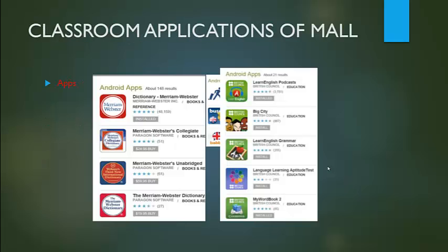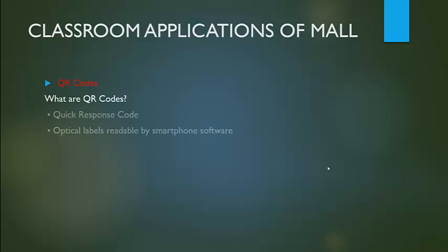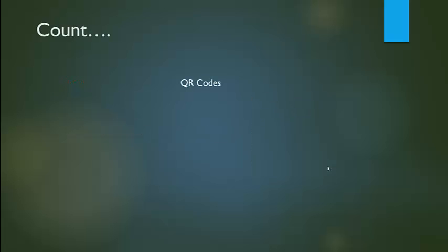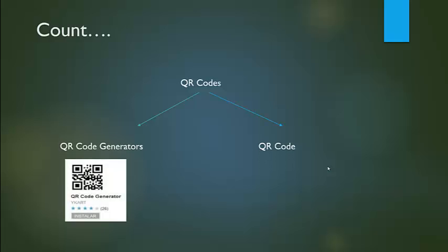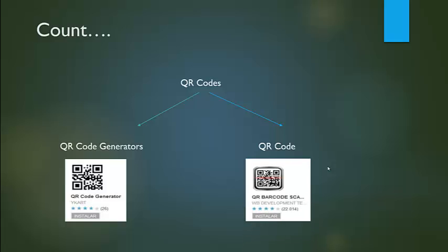What are QR codes? Quick response codes are optical labels readable by smartphone software. QR codes are separated into two parts: QR generators and QR readers. Here are two examples of applications - one uses the QR code generator and one reads the QR codes.